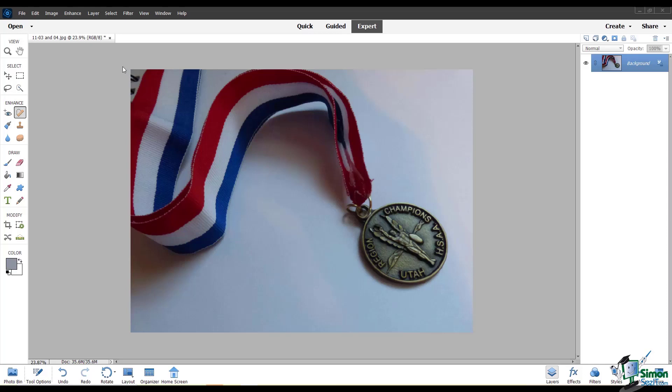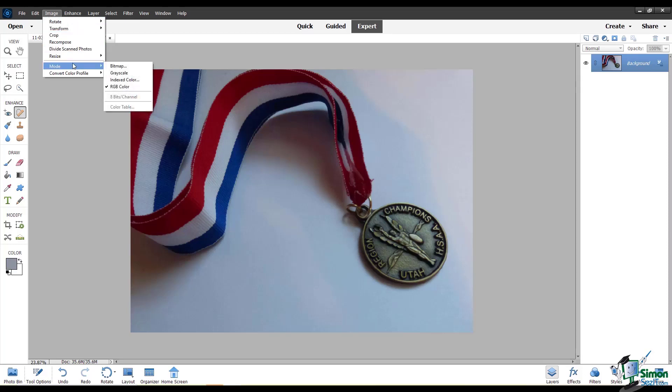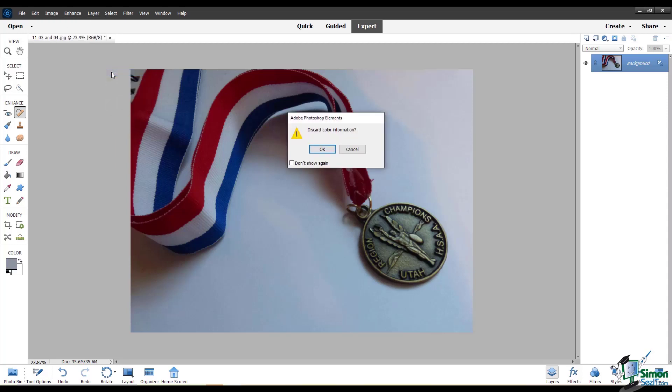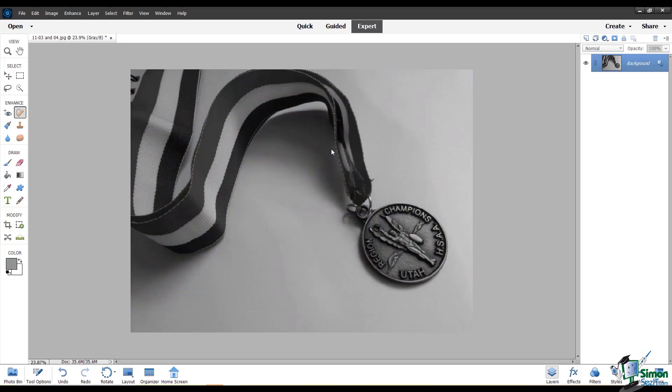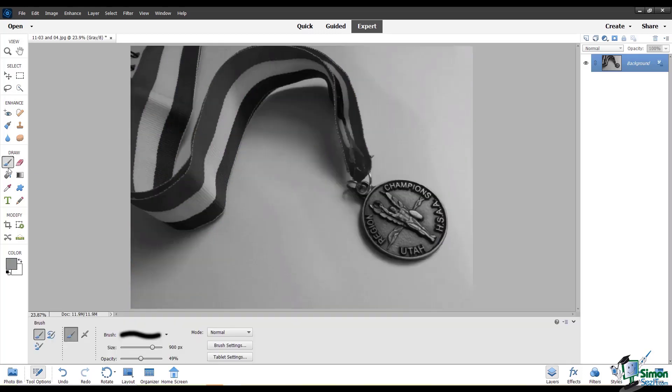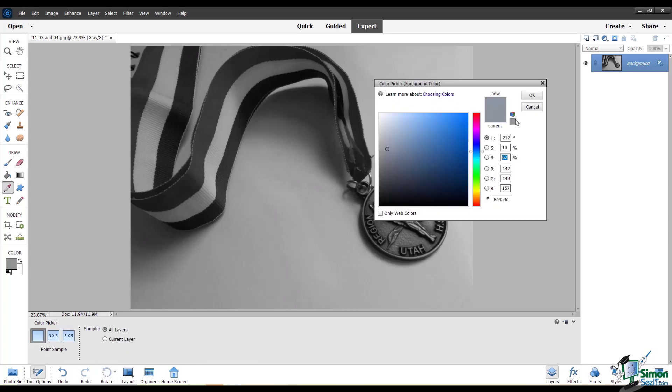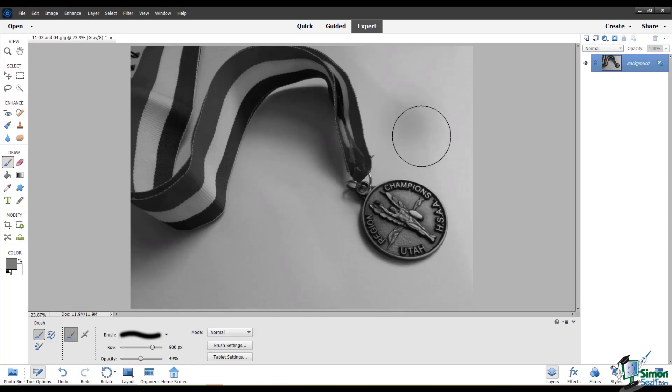One method you could use, but I don't entirely recommend, is to change your color mode to grayscale and discard all the color information. This could work, but if you do this, you won't be able to use any color in your image from that point on unless you revert it back to a color mode, which would take away your grayscale result. So I don't recommend this method.